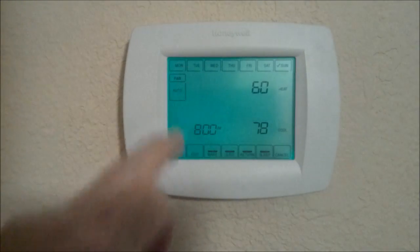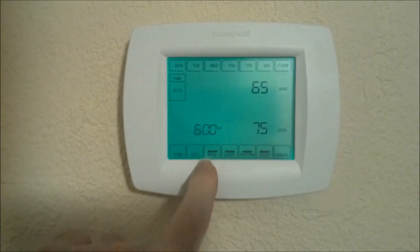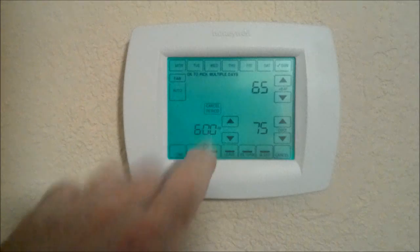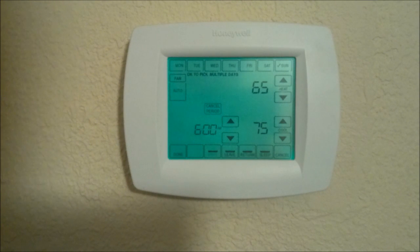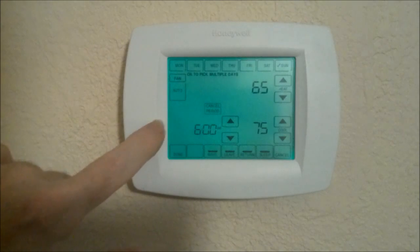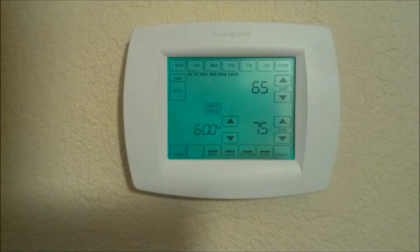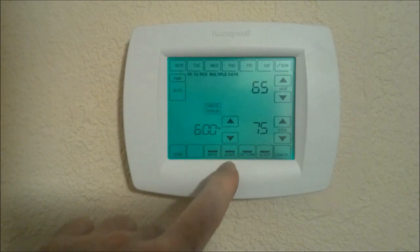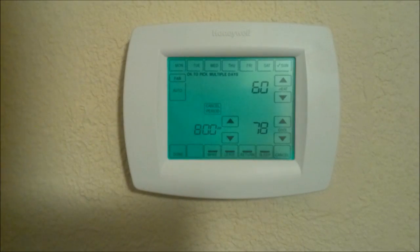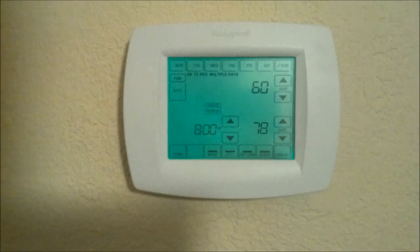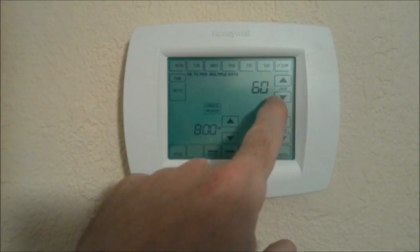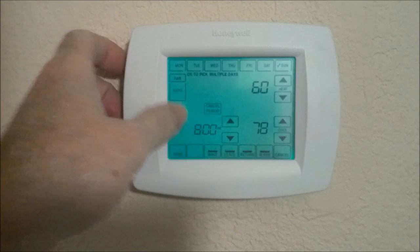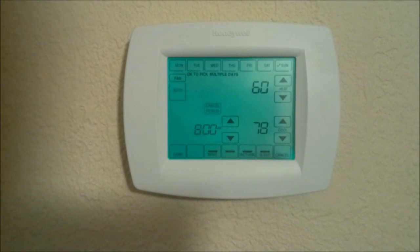You set your heating and cooling set points. Once you have your days selected, you drop down here to the wake settings. Hit Edit and you can edit the time periods you want to choose. Your wake setting is the time period for when you wake up — if you sleep during the daytime, you'd choose an evening setting for your wake time. A leave setting is typically when you leave to go to work or leave the house, and you want to set your thermostat higher or your heat lower so you're not running heating and cooling equipment when you're not home.